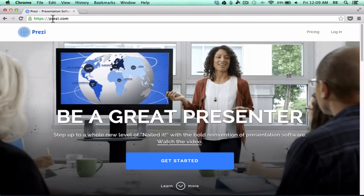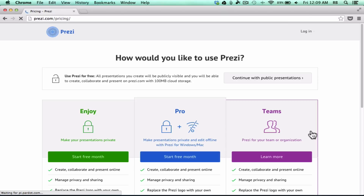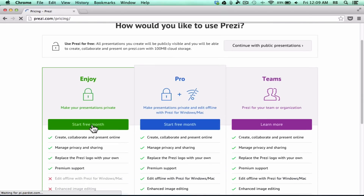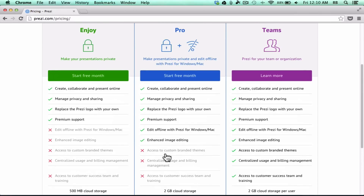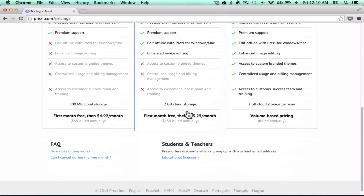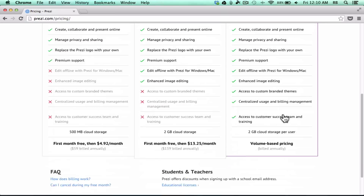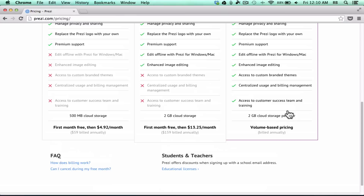This is Prezi.com, and if you want to use Prezi, you need to go here and sign up. When you get there, you'll notice there's a pricing link and a login link. If you click Pricing, it gives you four options. You can see there's an Enjoy option where you get a free month, a Pro version that's more expensive but gives you more features, and then there's a Teams account with volume-based pricing.